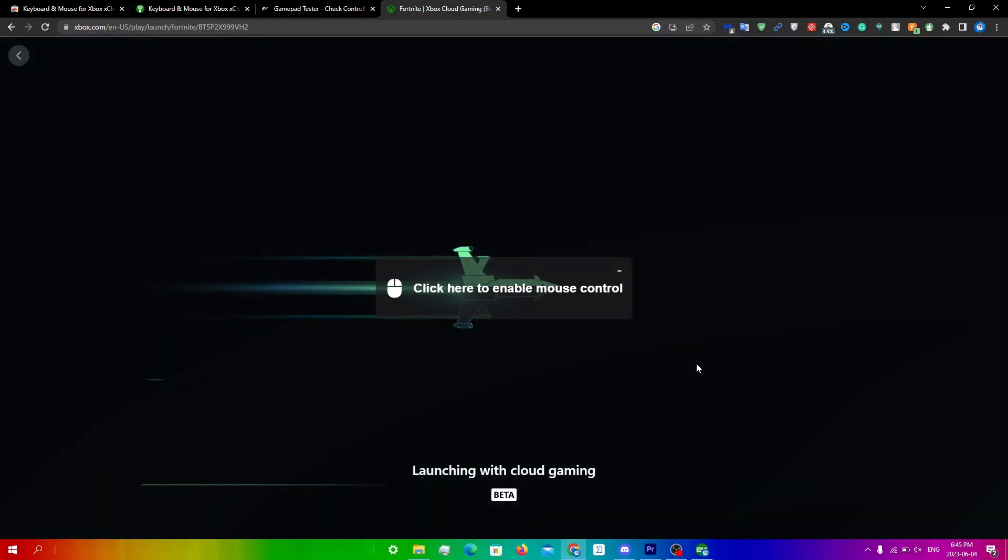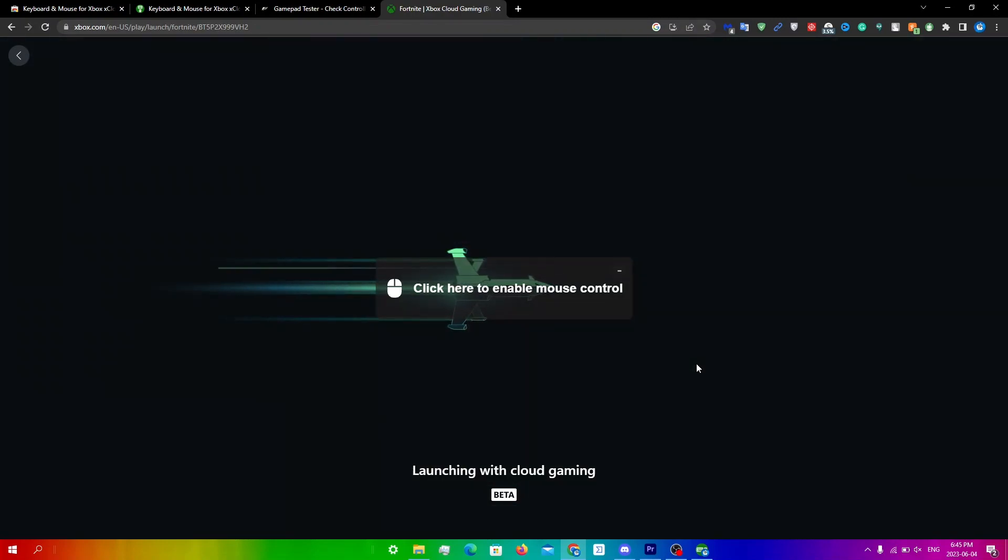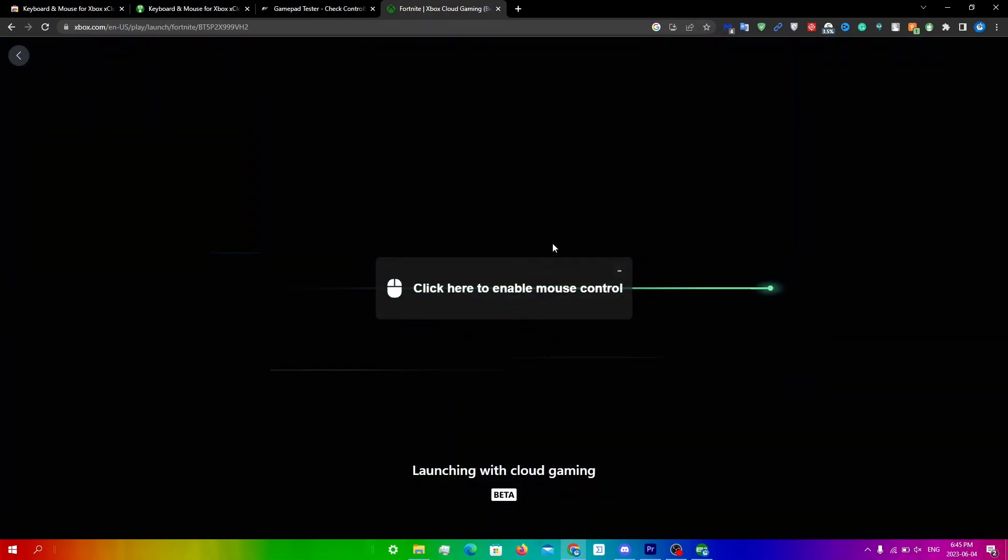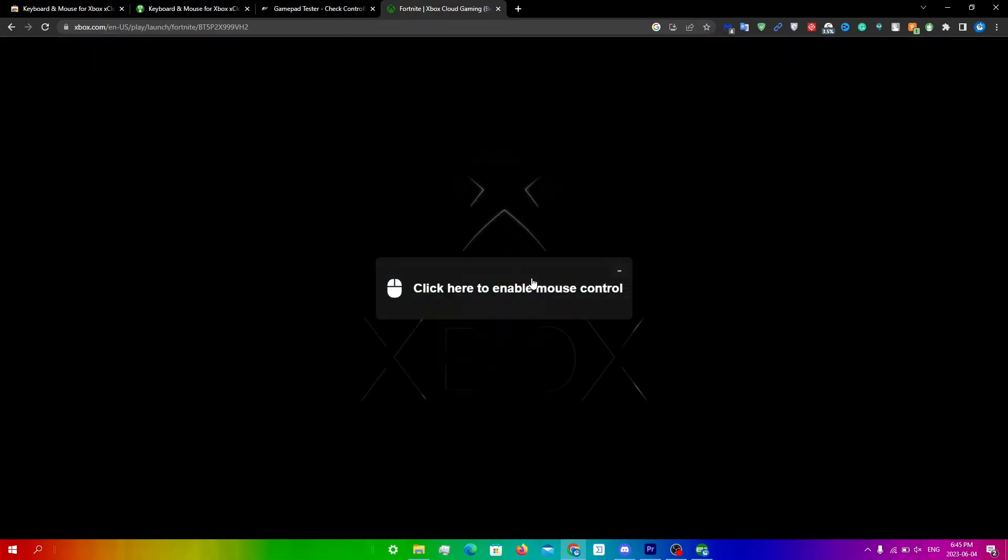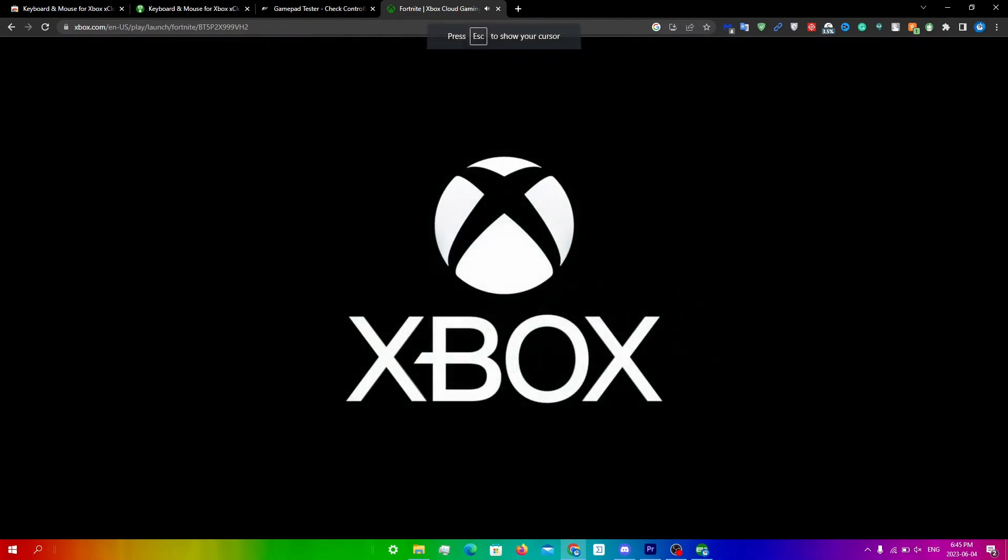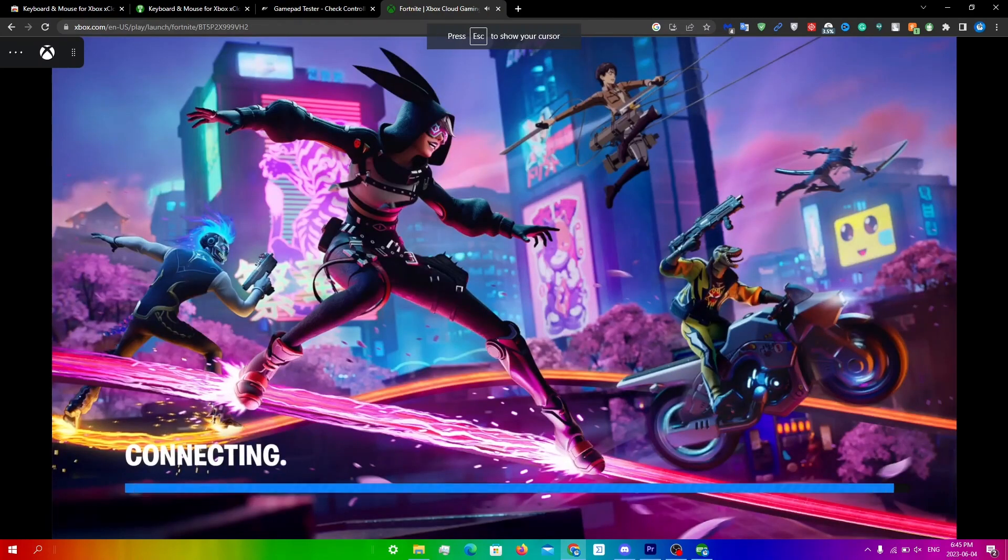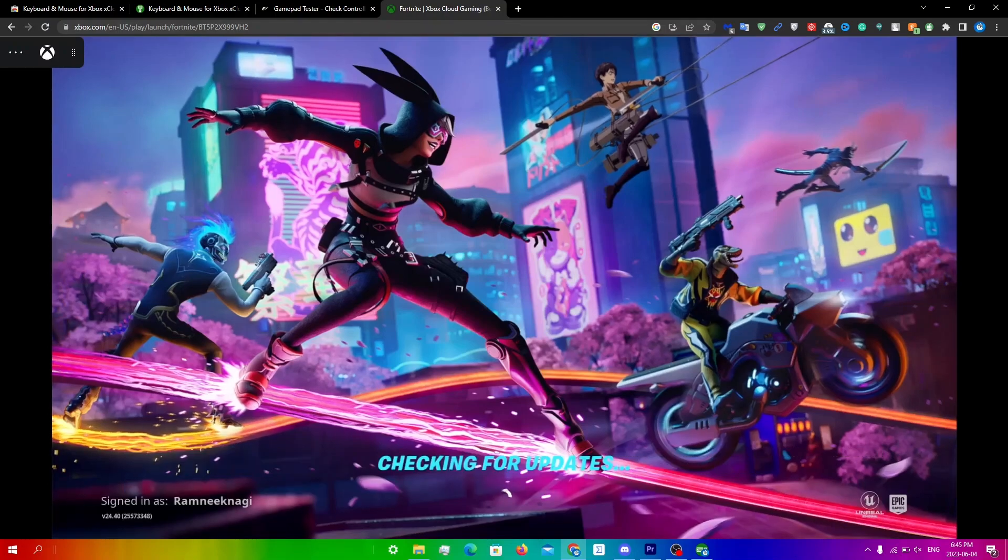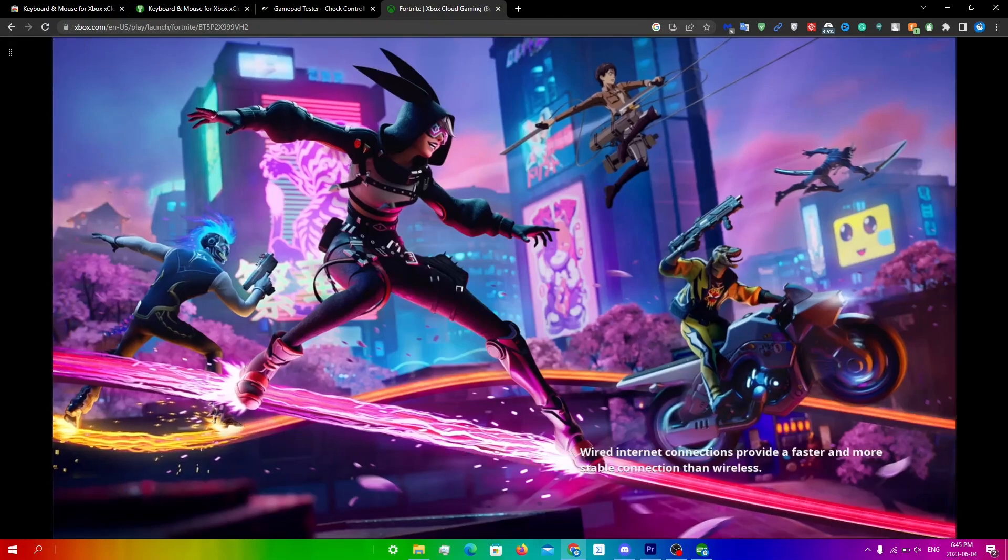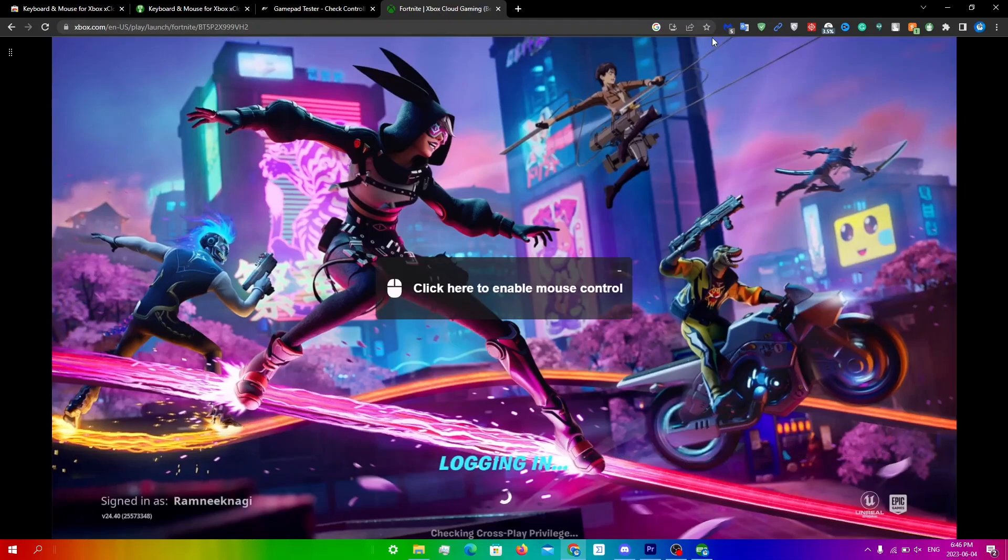mouse control. So what you're gonna do from here is just click on this, click here to enable mouse control. Now what it does is every mouse key that you click will be translated into a controller key. To see which is which, what you're gonna do is click escape, you're gonna click on